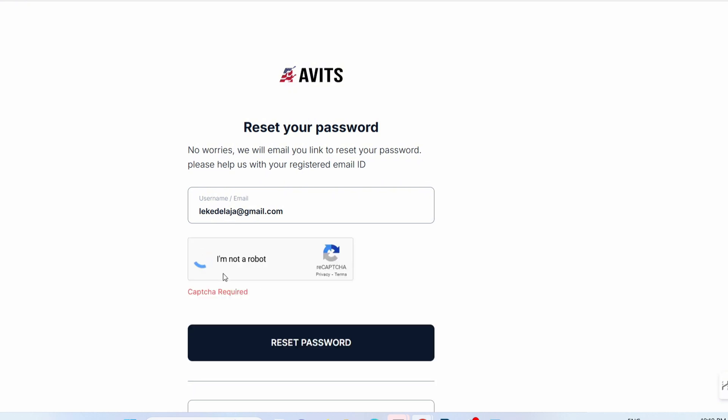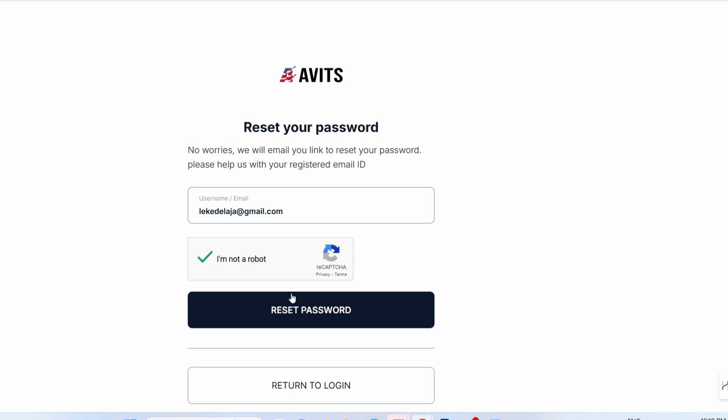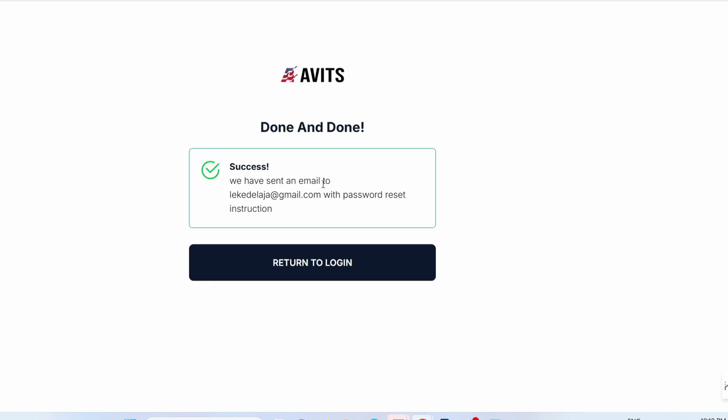Click 'I'm not a robot,' then click on 'Reset Password.'